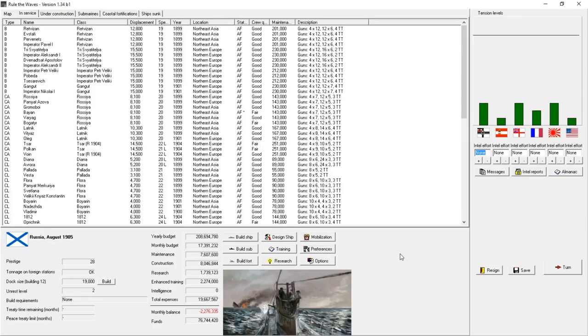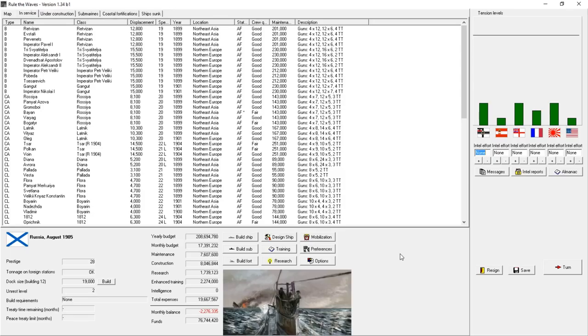Hello everyone, it's the Historical Gamer once again. Today we're returning to Rule the Waves, a strategy game which puts you in the shoes of a Grand Admiral of one of the great powers during the most famous naval arms race periods, that being the run-up to World War I.